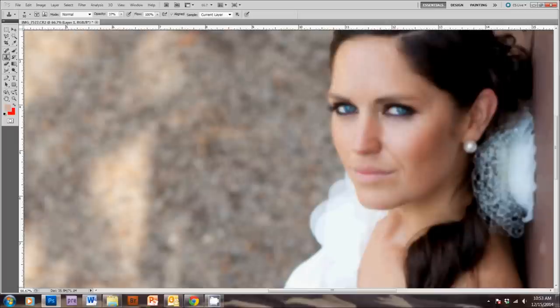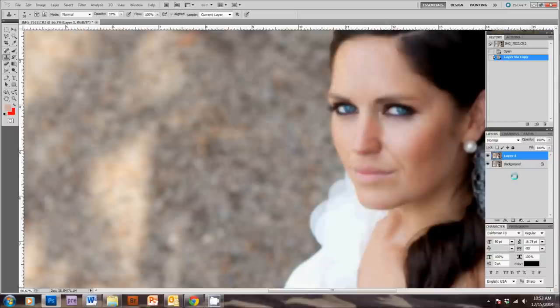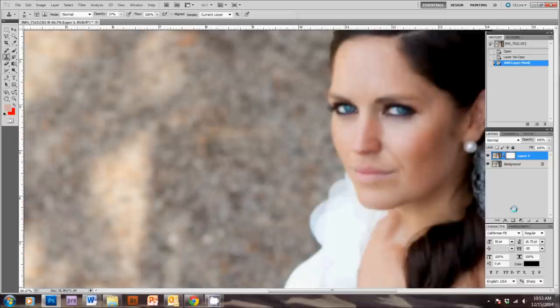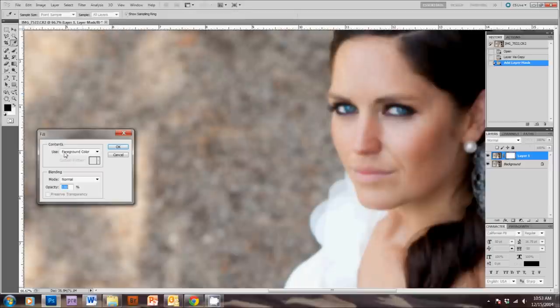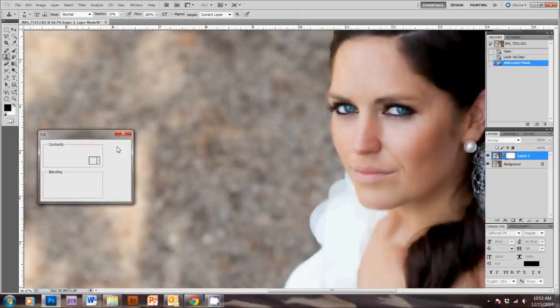Now, what we're going to do is create a mask where this effect will show through. So, down here, you'll see this button. You'll click that, and that'll create your layer mask, which right now is empty. So, I'm going to go Edit, Fill, and fill it in with black, which is the foreground color, and hit OK.